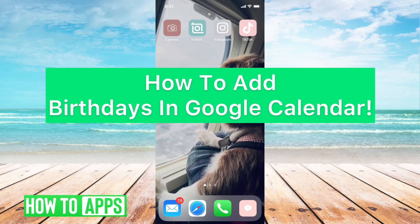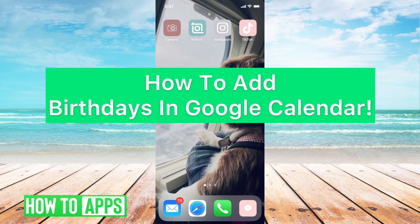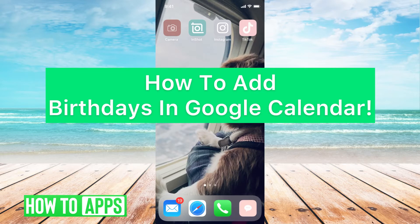Hey guys, it's Michaela and today I'm going to walk you through how to add birthdays in Google Calendar. It's pretty quick and simple, so let's jump in.